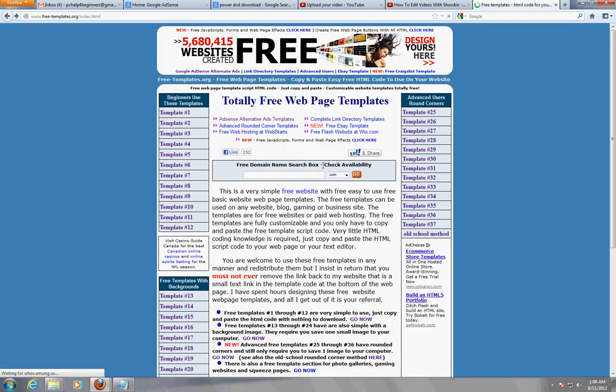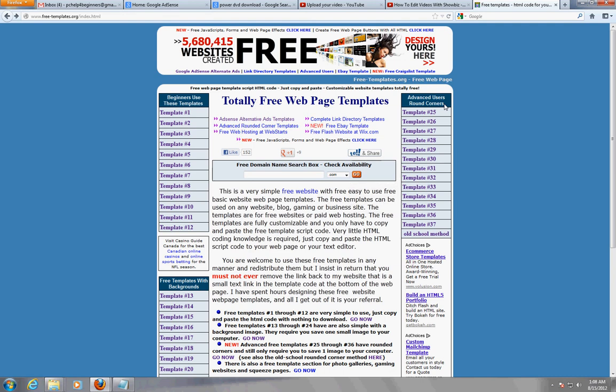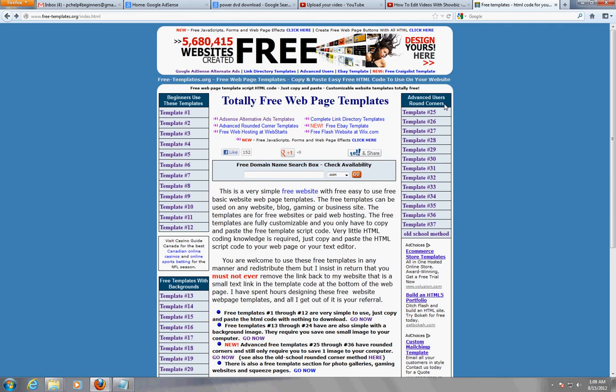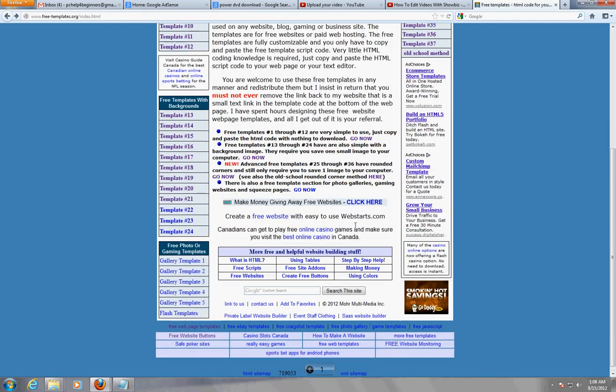So here you have it folks, really cool website to get your templates. If you're making a website, I recommend going to this website here to get your templates, just copy and paste them. And there you have it. The only thing the guy that made this website asks for,